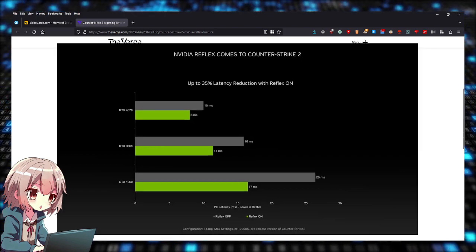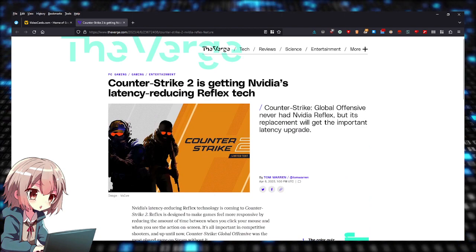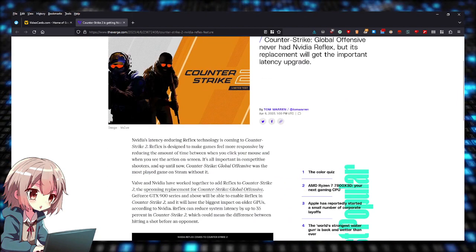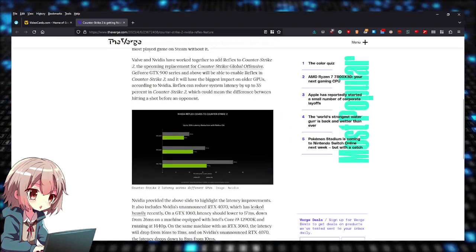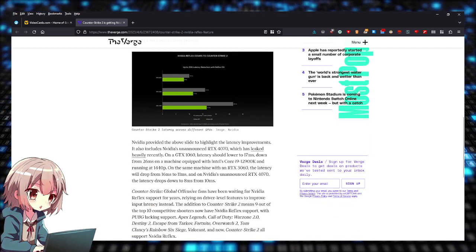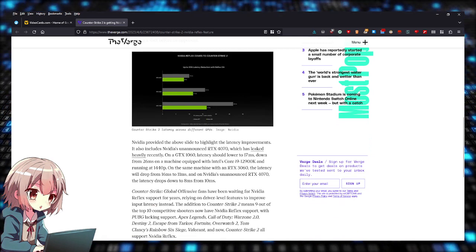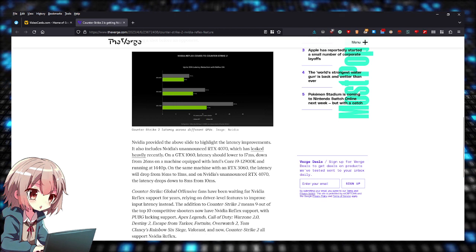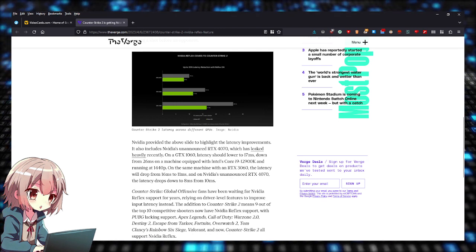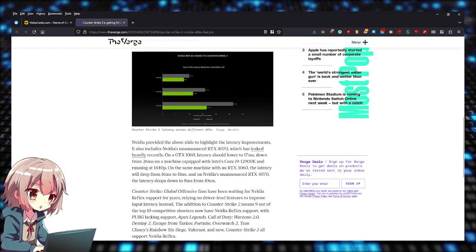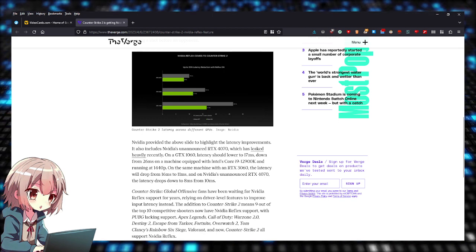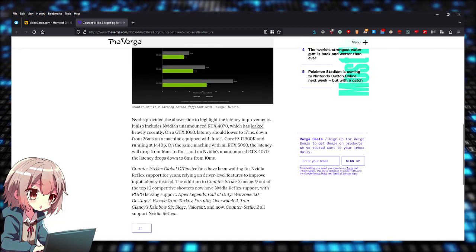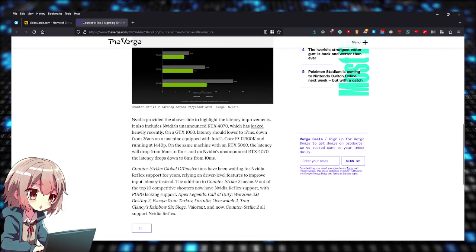The 40-tier cards are usually the ones that sell the most out of all cards, or maybe it's the 60 series. The RTX 4070 might be number one in sales, and the 4060 might be second, or maybe it's the other way around.